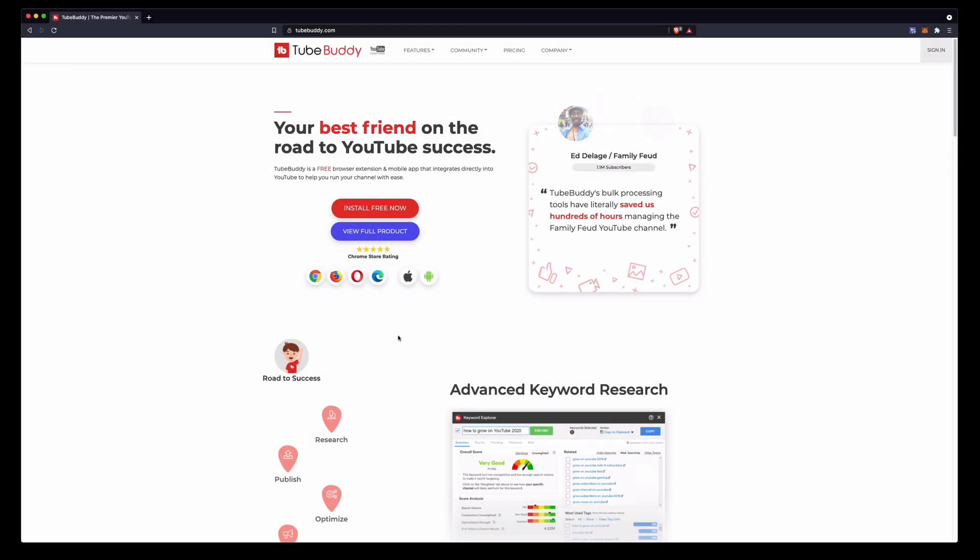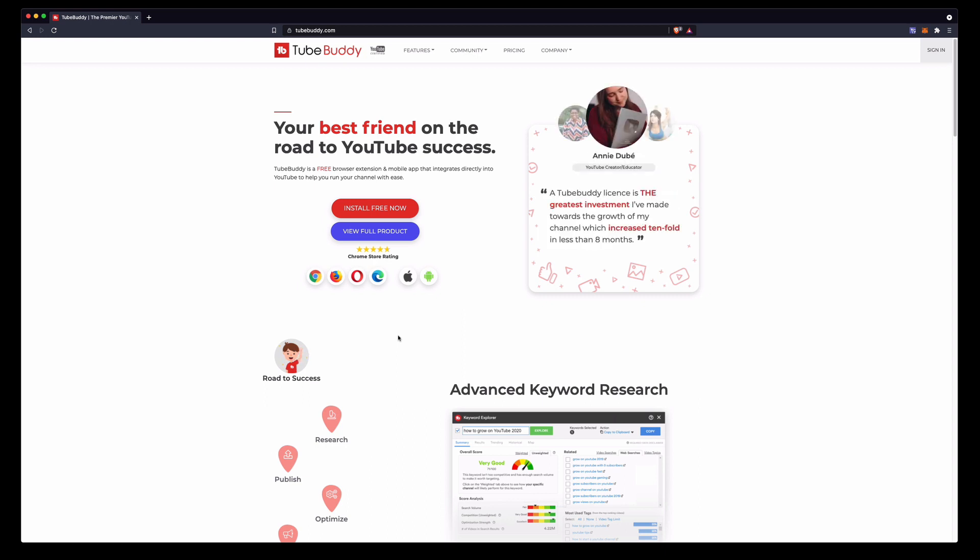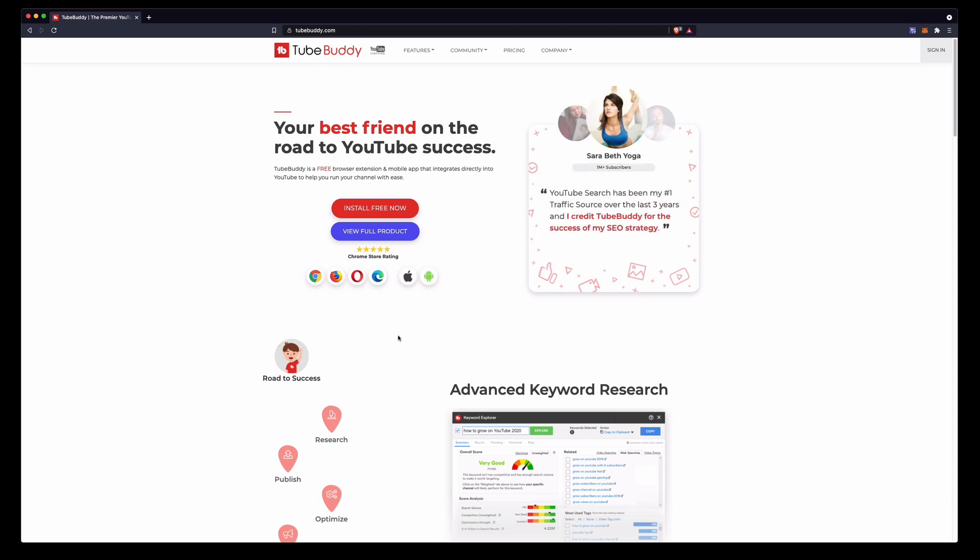Hi everyone and welcome to Studio Hacks where we look at the latest in tech trends and audio production. In this video we're going to have a quick look at one of my favorite browser plugins that you use hand-in-hand with YouTube.